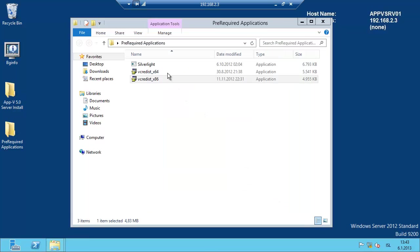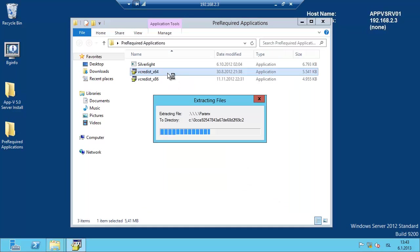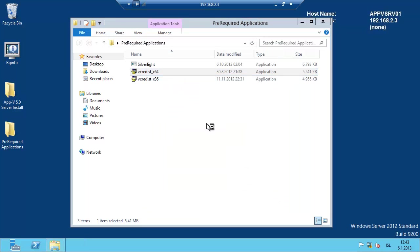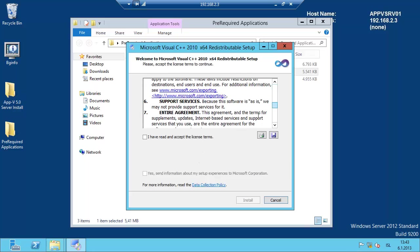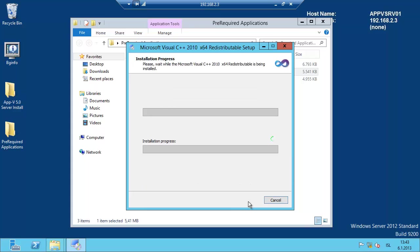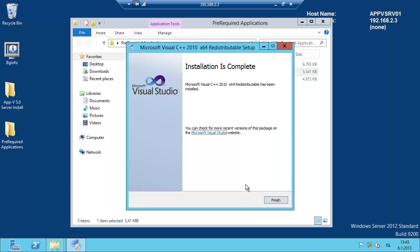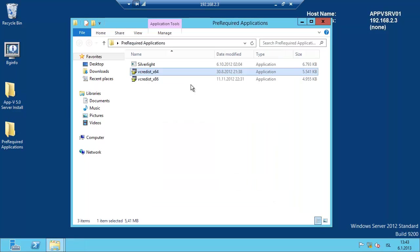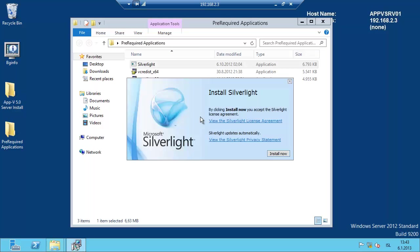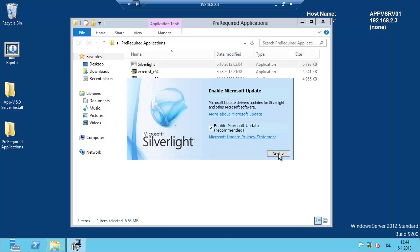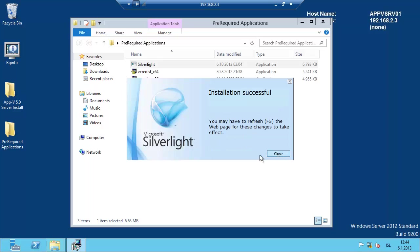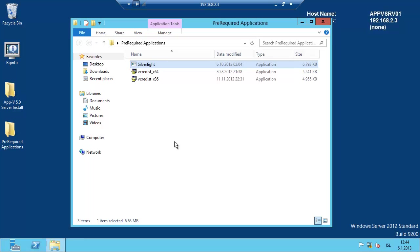And then the Silverlight for the management console, because the AppV console runs on Silverlight. Enable the update and close here.